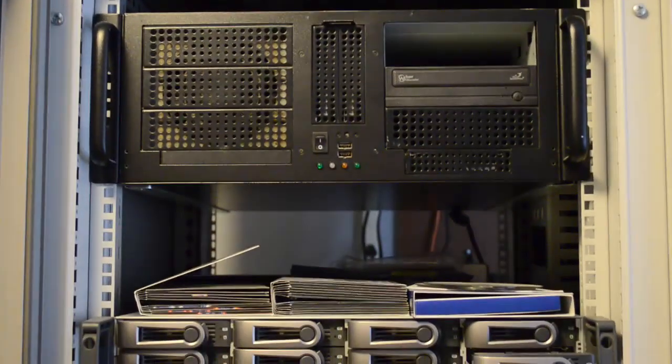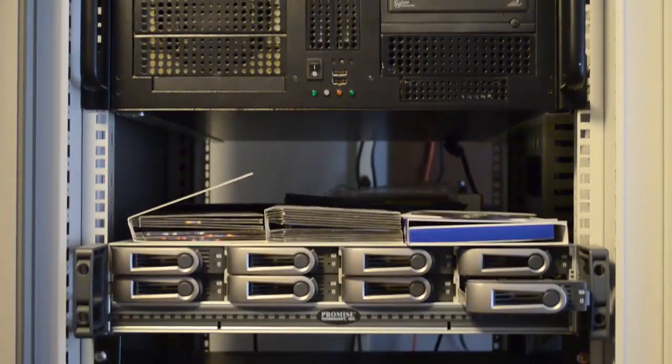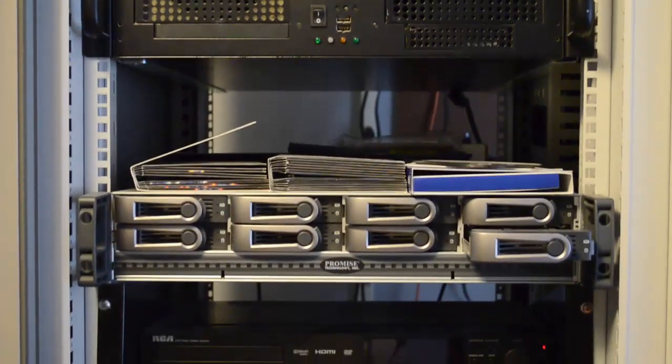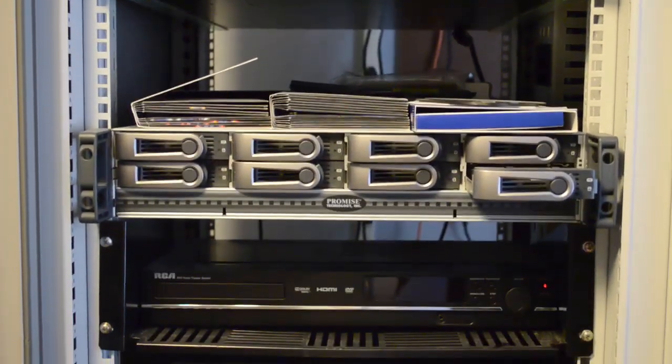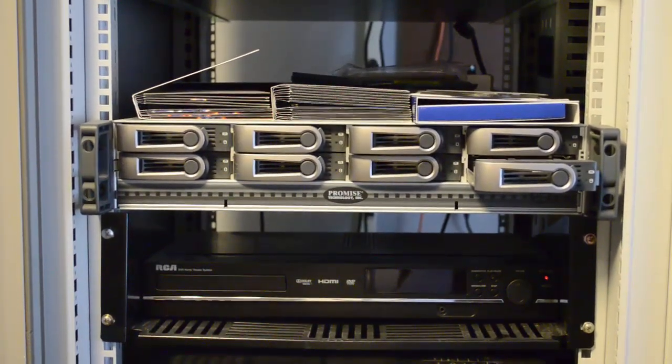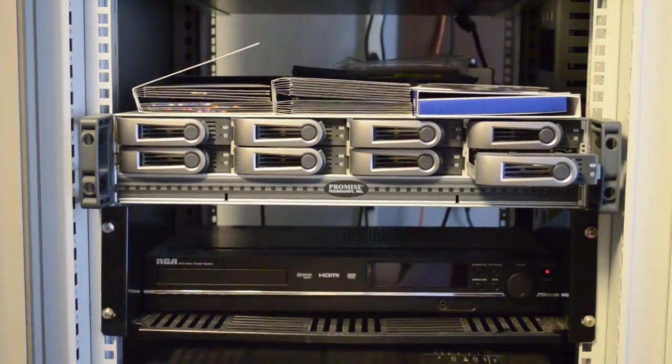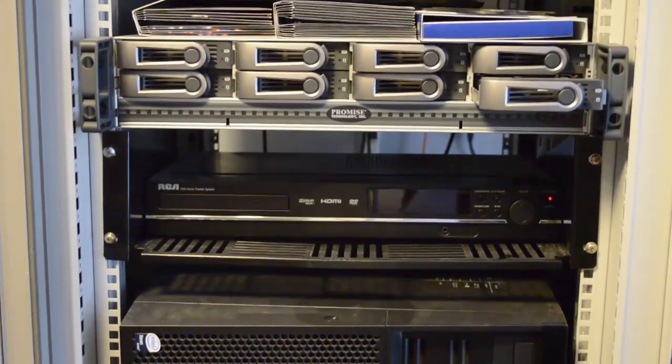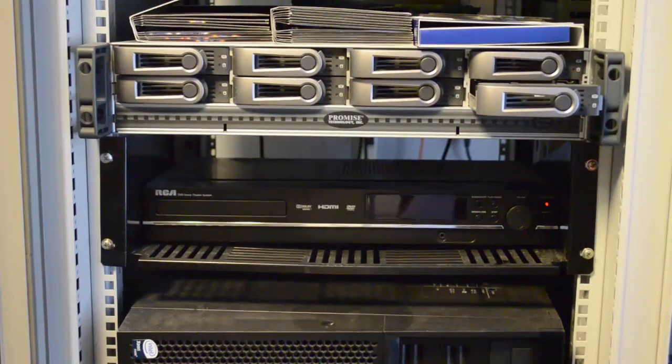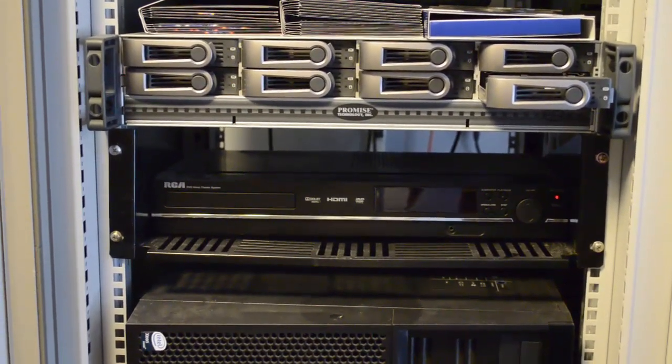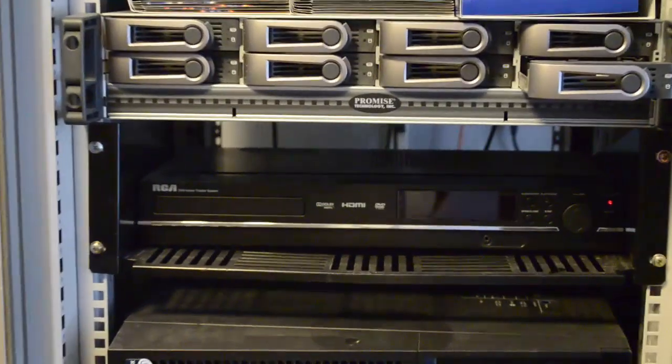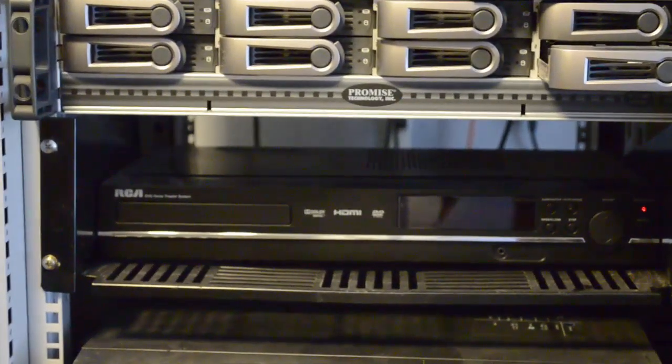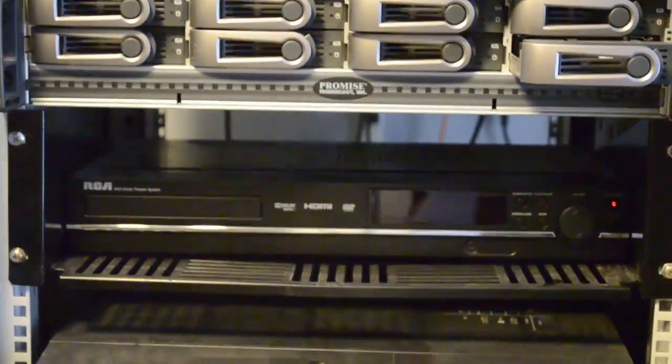Here we have some PCs that I use for various different projects. Most of these are just homegrown build Intel i5, i7s. There's a Promise SAN that I use for storage. I also have a DVD that I can use to play on the TV. That's the top monitor that you saw earlier.